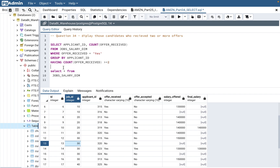So three or four concepts were covered in this particular video: the COUNT function, GROUP BY and HAVING with filtering, WHERE filtering, and the difference between WHERE and HAVING. Many concepts covered in one question.